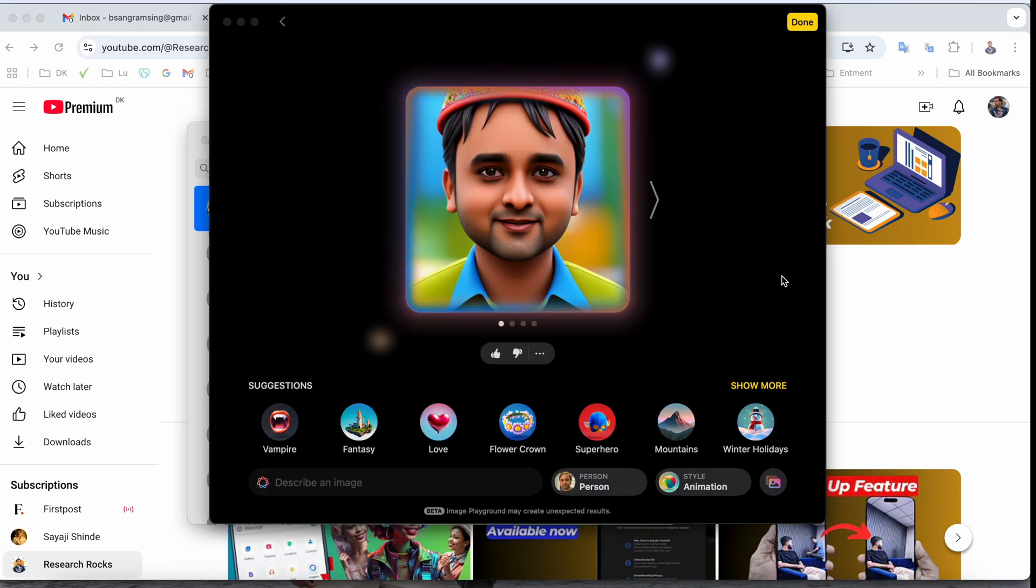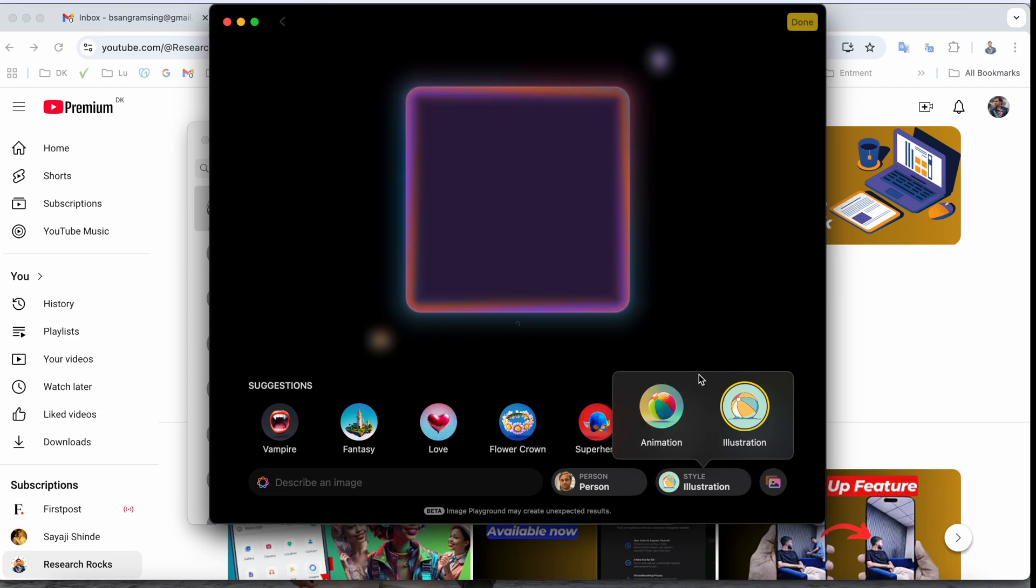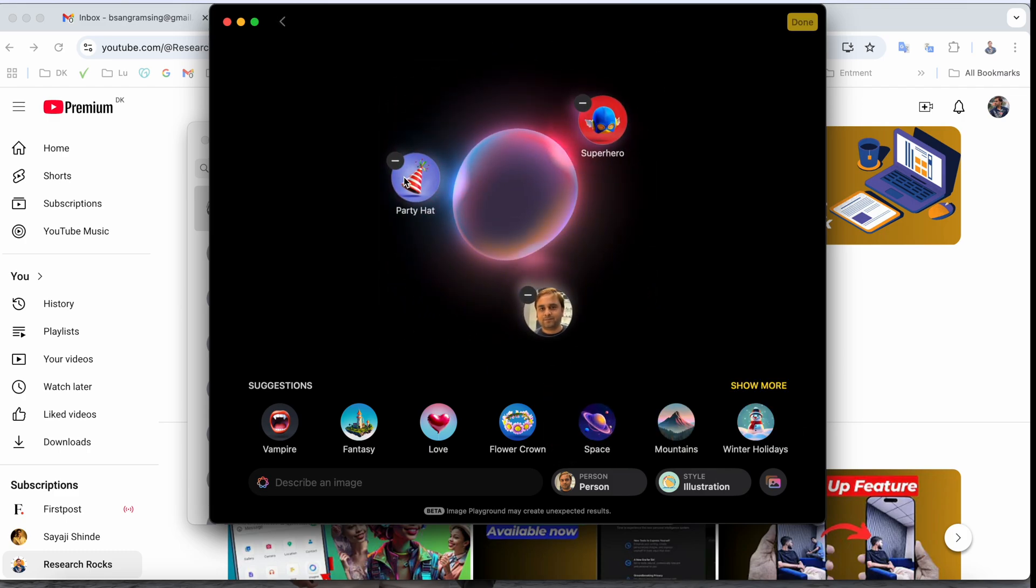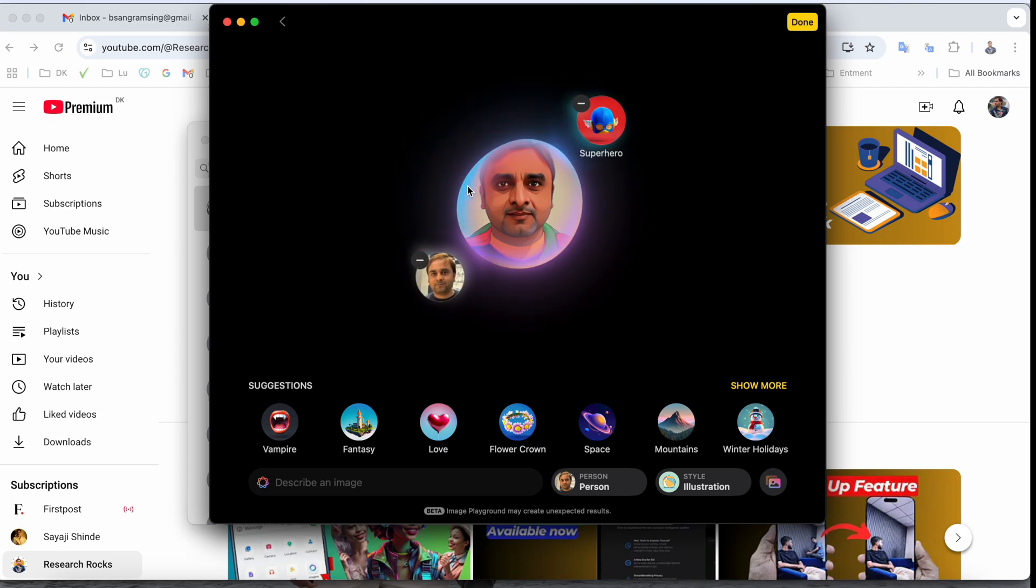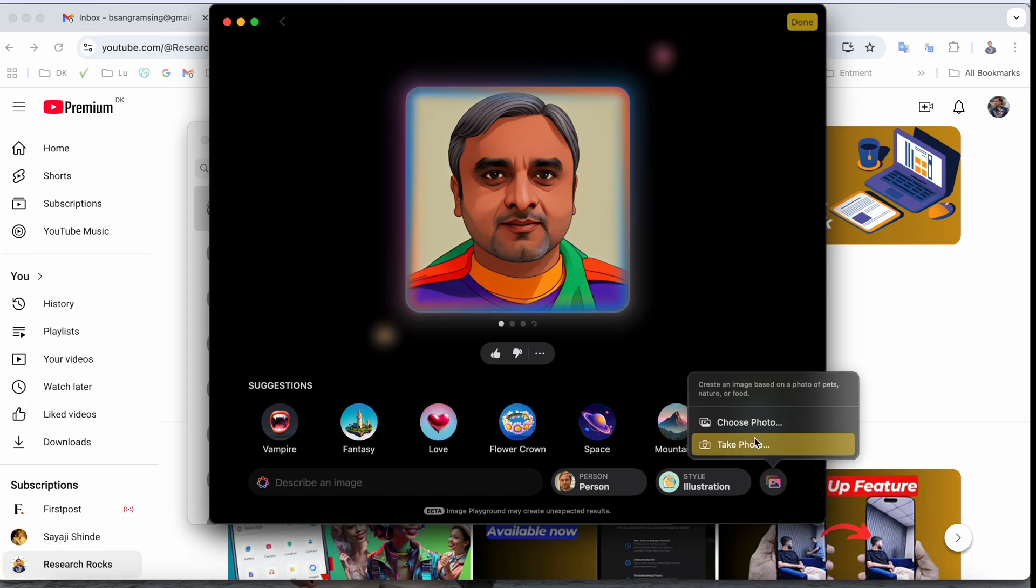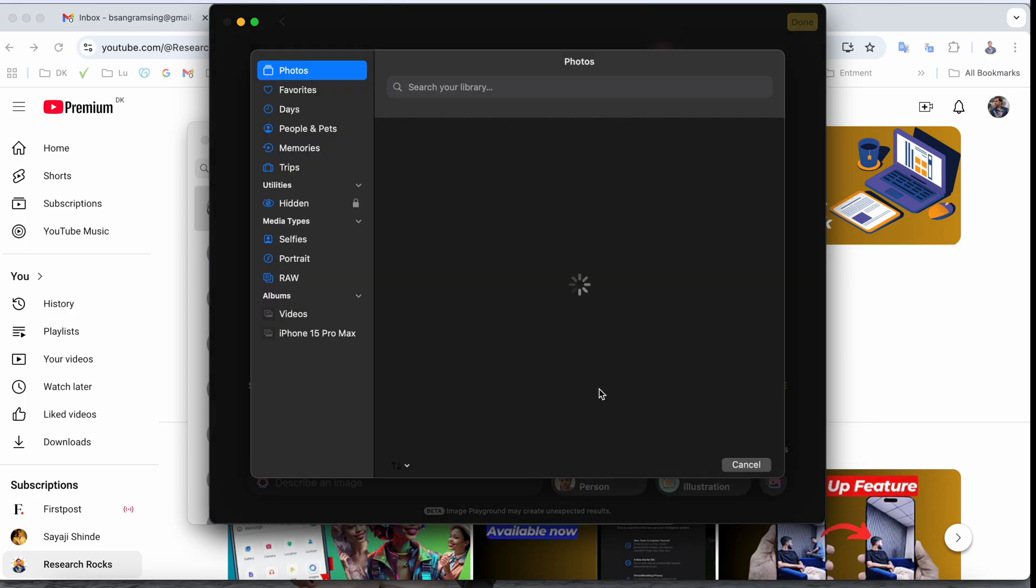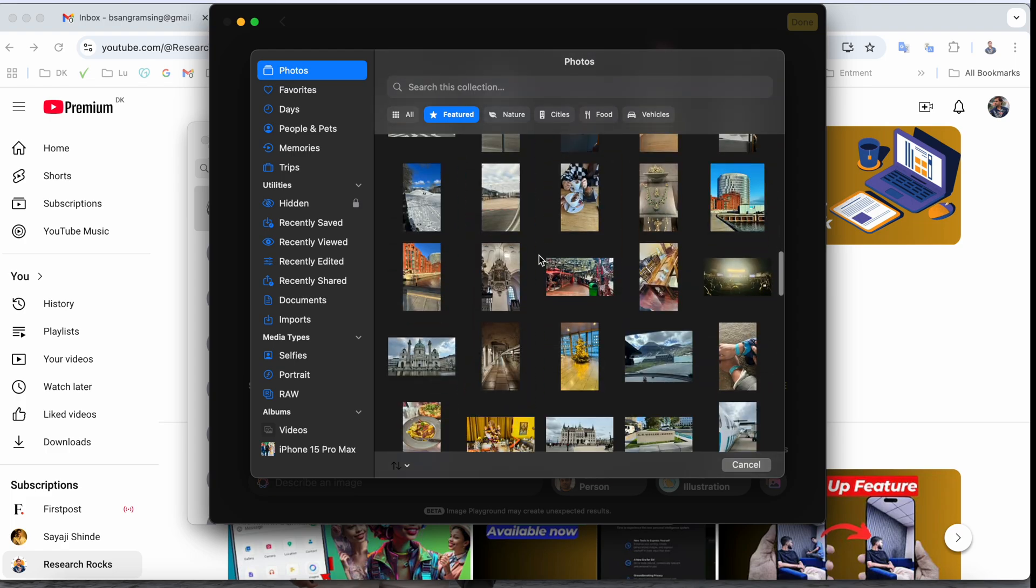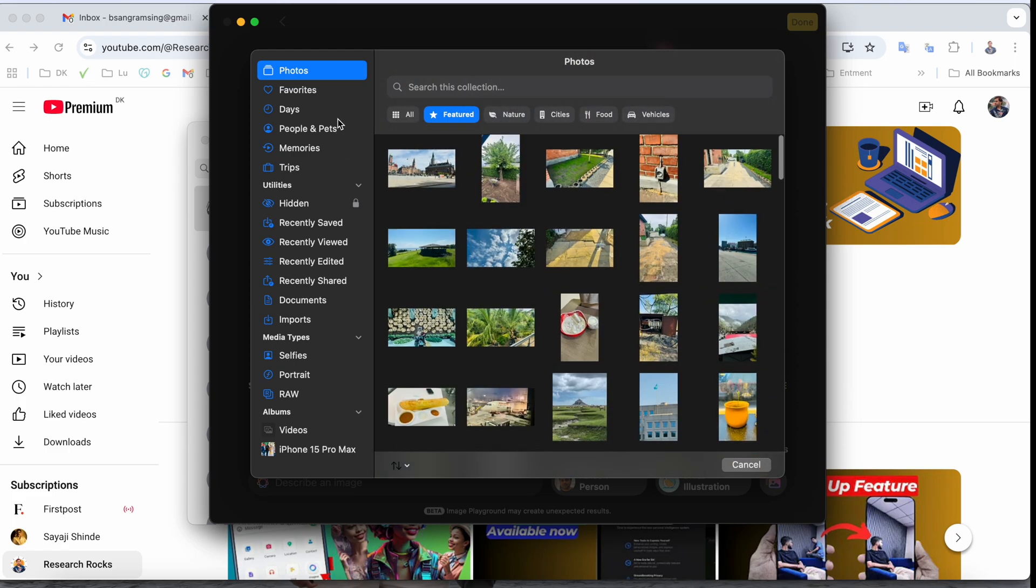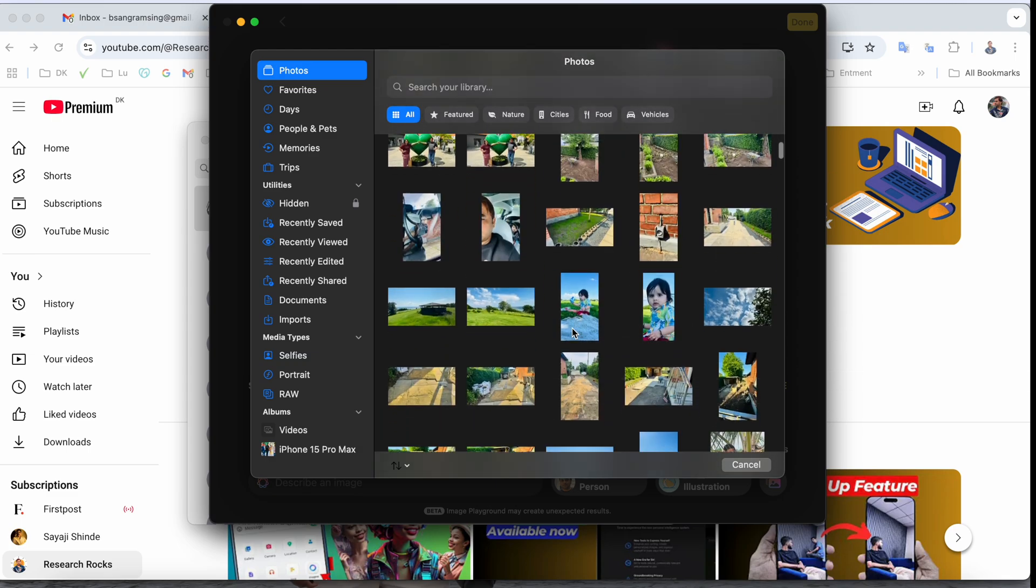Here stylish animation options are also available, like illustration and animation with different perspectives. Let's see superhero - what it looks like. Look at this, this is a superhero. You can choose other images as well from your photo library or your laptop. Just simply select the images, but it's mandatory your face is clearly visible in the image.